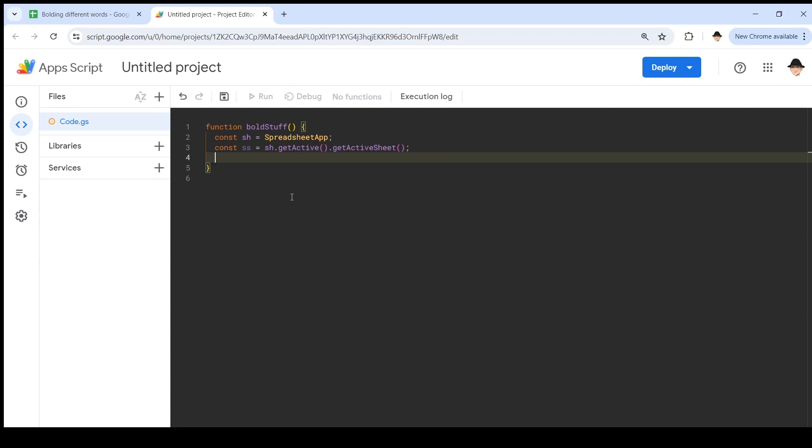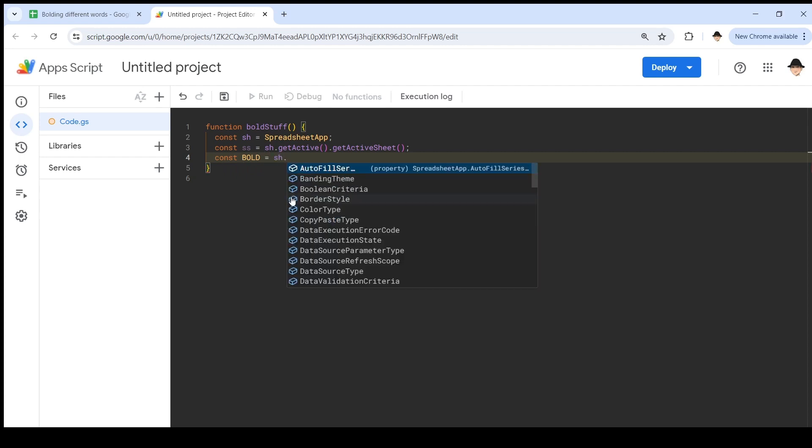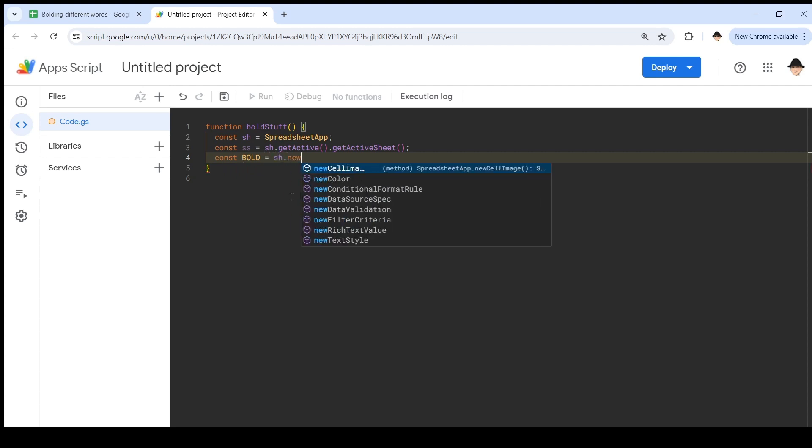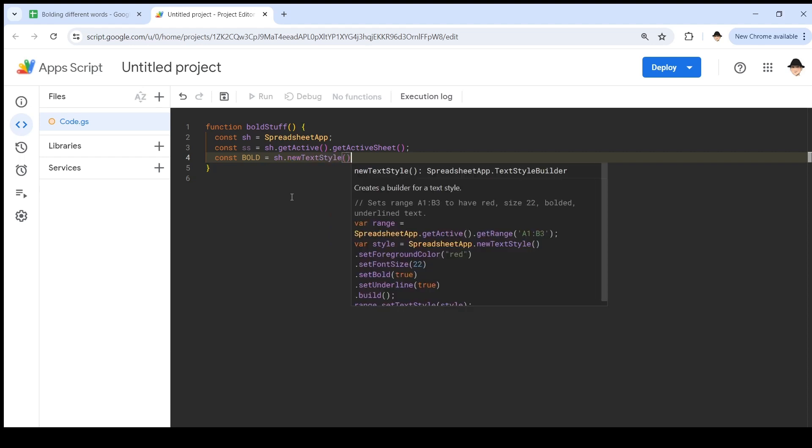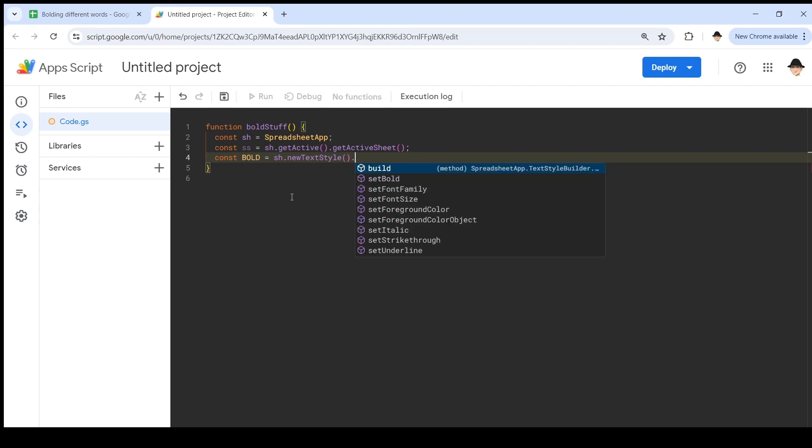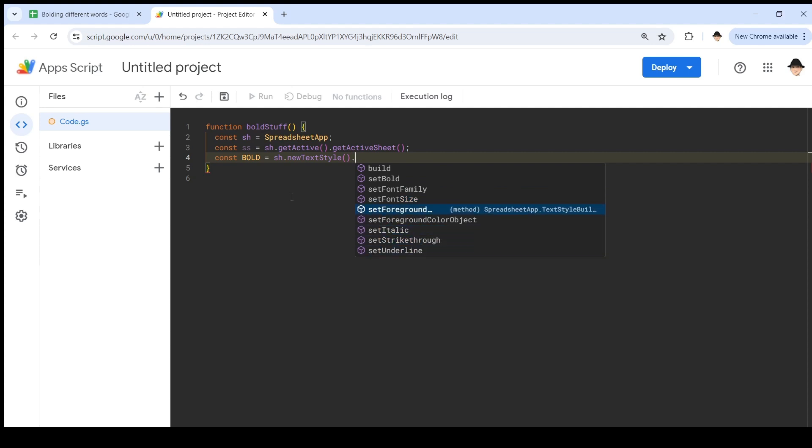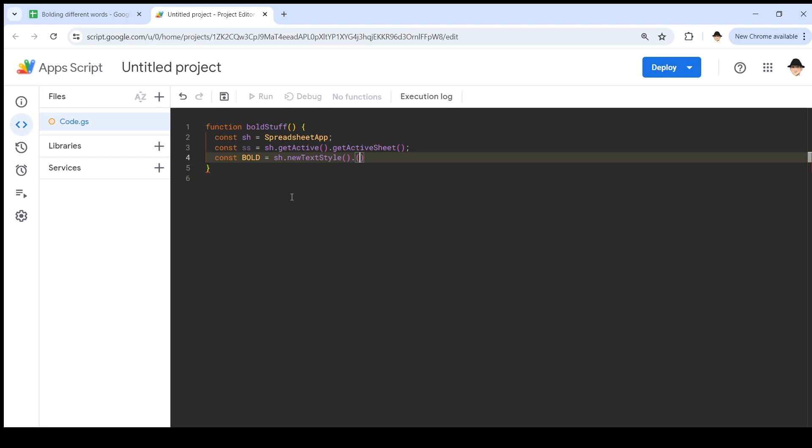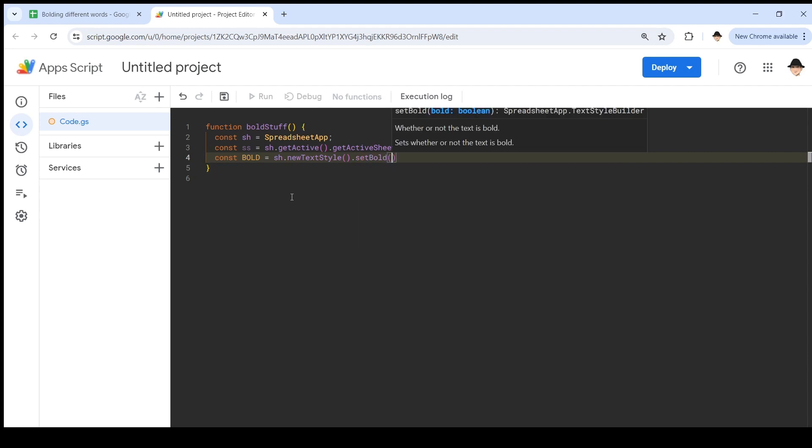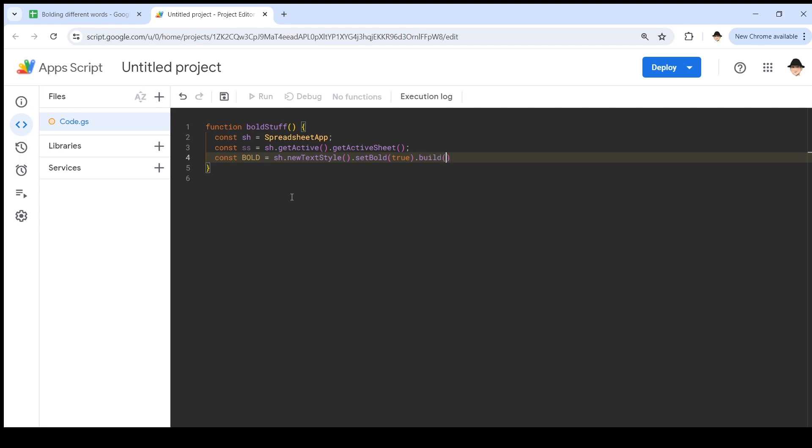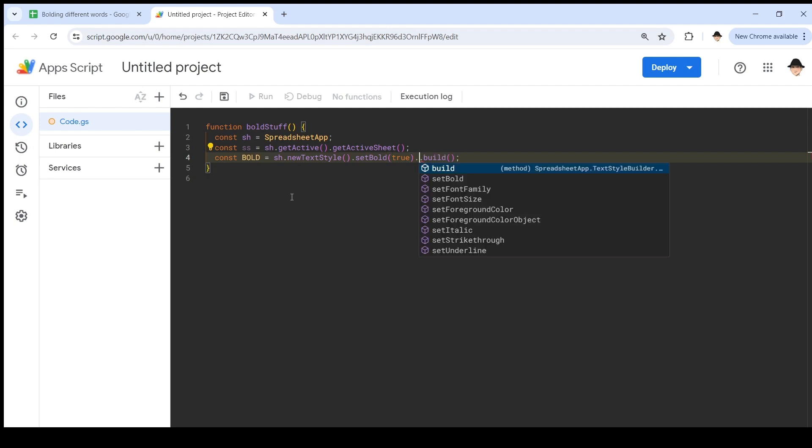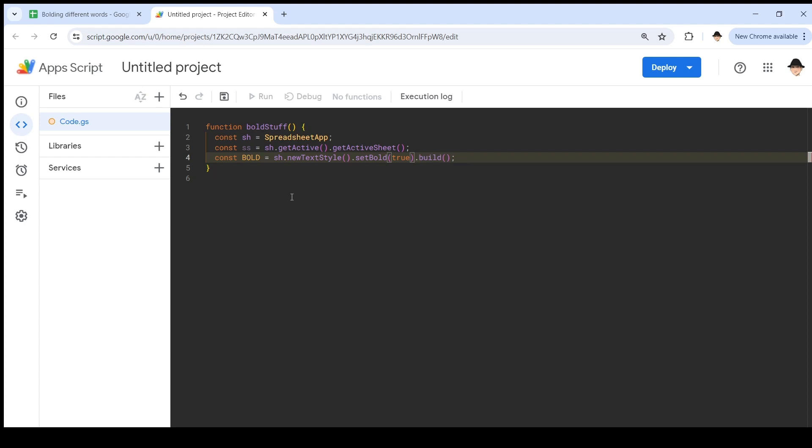Then I'm going to declare a constant of a text style const bold equals sh dot new text style. Then here there's a lot of stuff set bold, the family, the size, the color, if it's italics or underlined. For this example, we're just going to use set bold. But this works for all the different values in here. Set bold is true. And then build it. I'm not sure why some things need this extra build here. But if it shows up when you hit a period and it has a build there, you're probably going to need it. So basically what we're doing until here is setting what these parameters should be. And then on build, we're actually setting it back into bold, we're actually making it a real thing that can be used later.